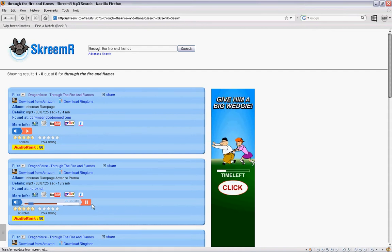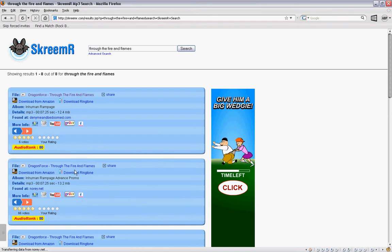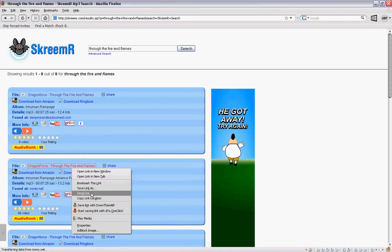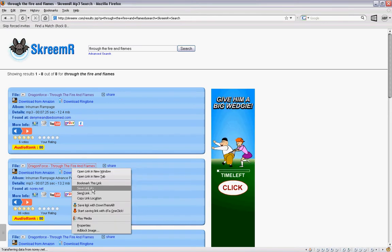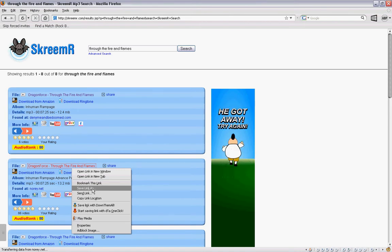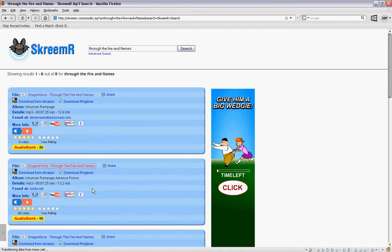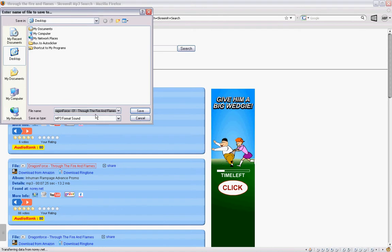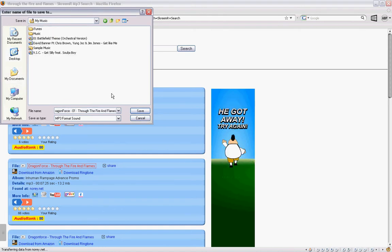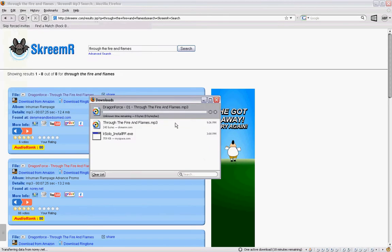Yep, it works. So, I'm going to right click on it. Save link as, or save target as if you're using Internet Explorer. Save as whatever you want. I'm going to save it into my music. Click save.